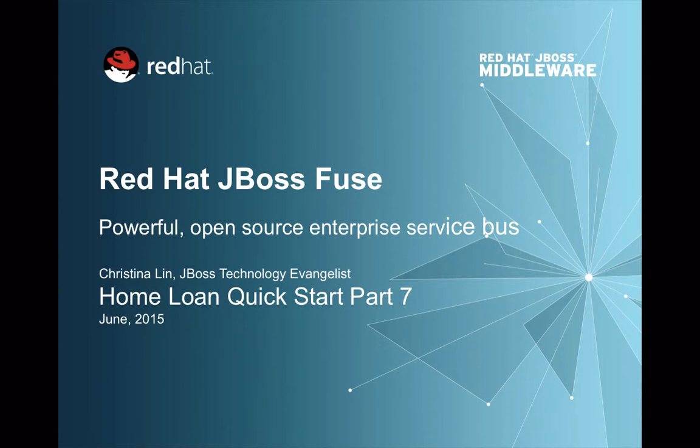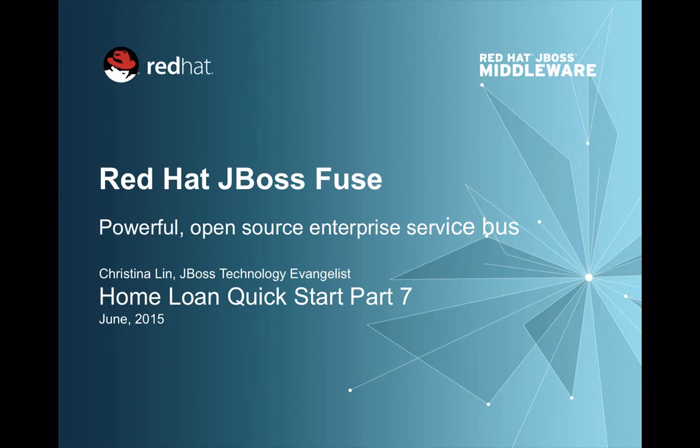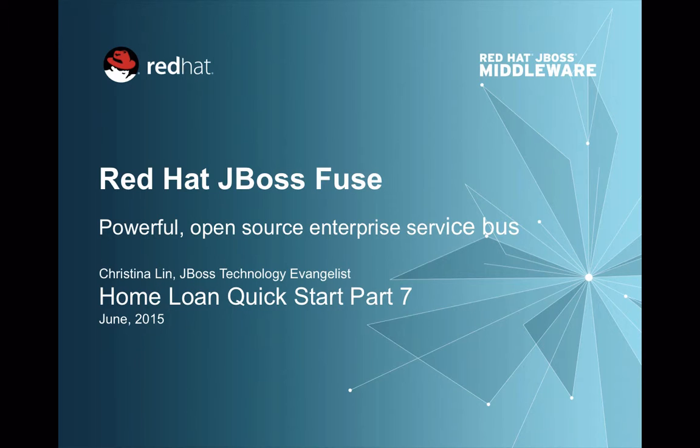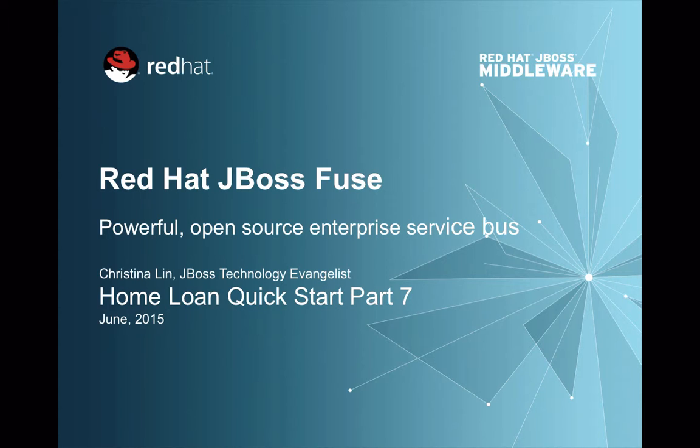Hi, welcome to the last part of my Red Hat JBoss Fuse Home Loan Quick Start demo. In this series of demos, we're trying to show you how to build the JBoss Fuse application from scratch. And for this seventh part of the demo, which is the last part, I'm going to show you how to deploy the application onto Fuse Fabric.